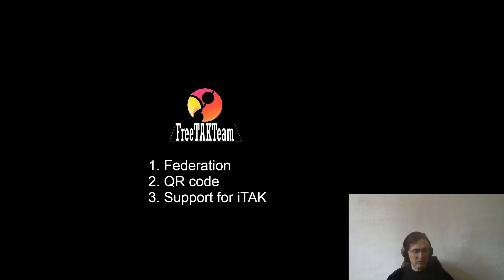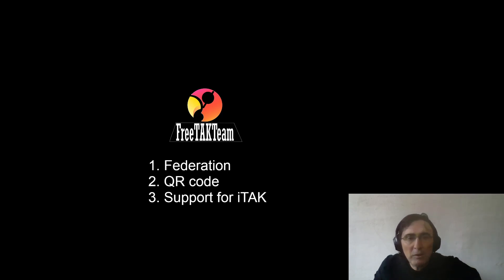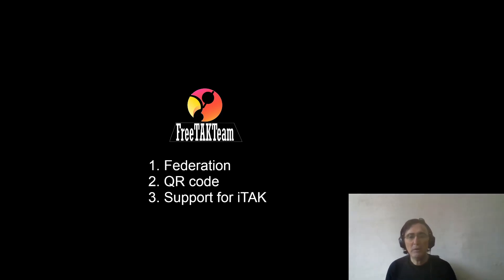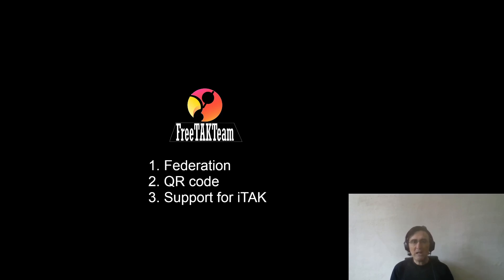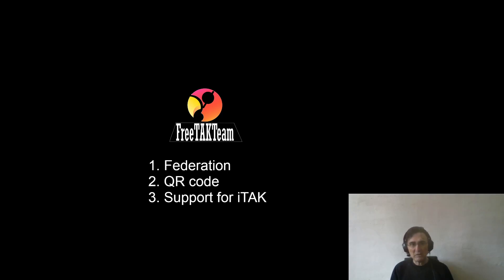Let's start with federation. What is federation? Federation is the ability to connect a client or two servers together, so that all that is transmitted to a server will also be sent to the other server.